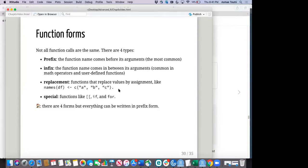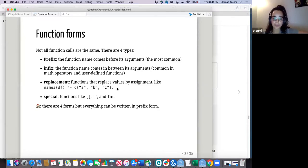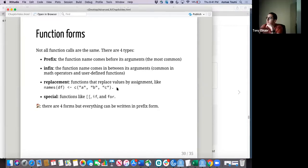Regarding the assignment operator: a primitive is anything implemented in C code with an R interface. Running question mark assignment shows it's a base function. And back in the section on invisible, it calls the assignment operator a function — so yes, it is a function.